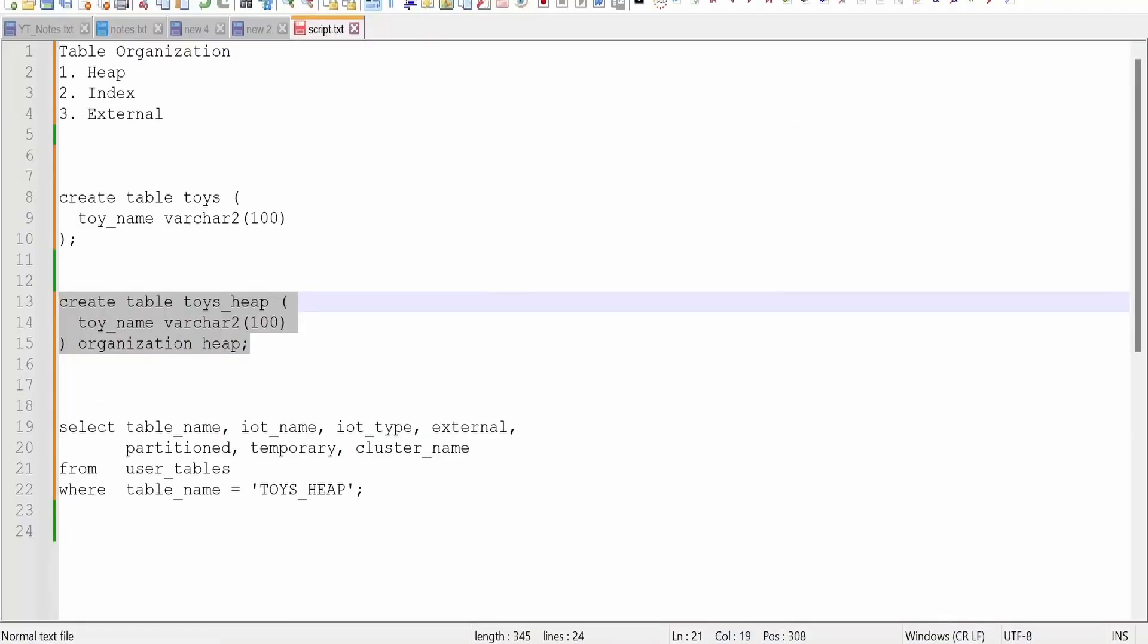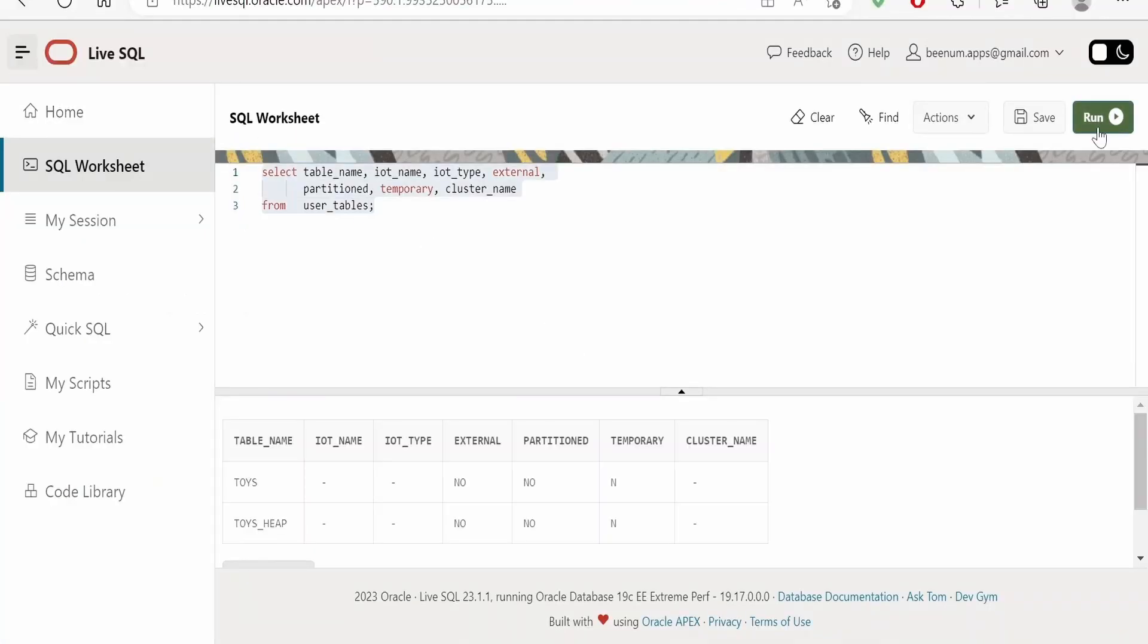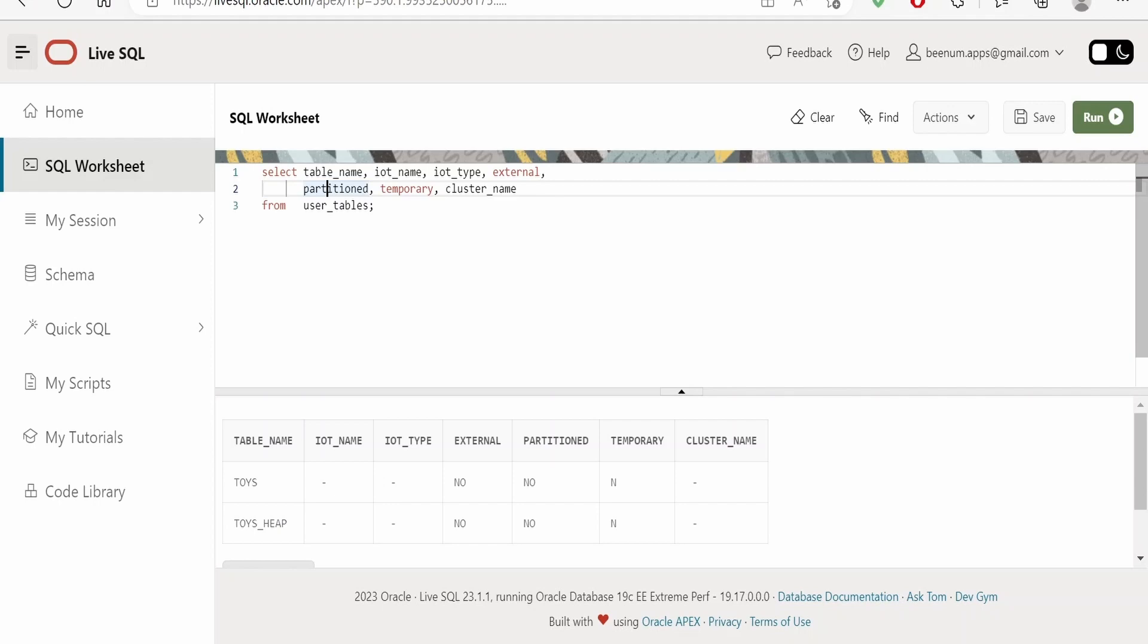Next we will run this users table. As we are having only a couple of tables in our database, that is one is toys and toys heap, you will see we are getting only two tables over here in the response. You will see all the details like if it is external, if it is partition, or if it is temporary. Using the organization heap clause we can create a table explicitly to store the data randomly wherever it finds space in Oracle's database.